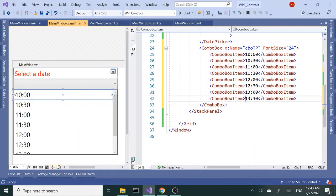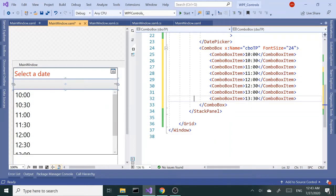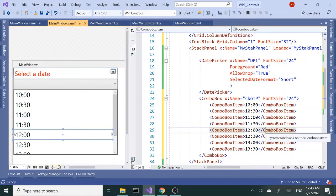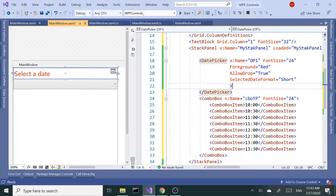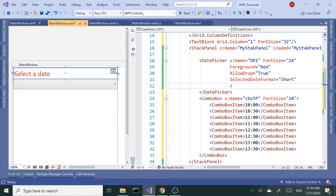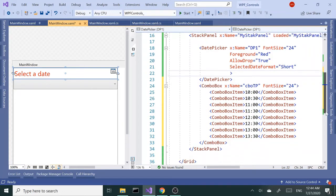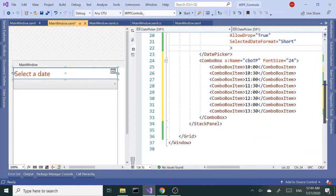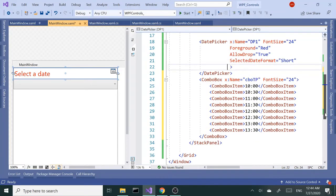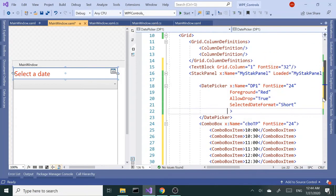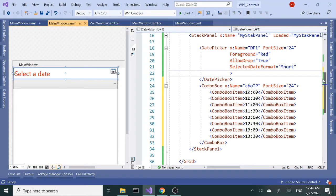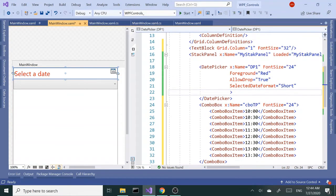We're going to be using this combo box as a time picker. Next thing I want to do - notice here I used 30 minute increments, but in some cases you may need 50 minute increments. In that case, feel free to go with 50 minutes.